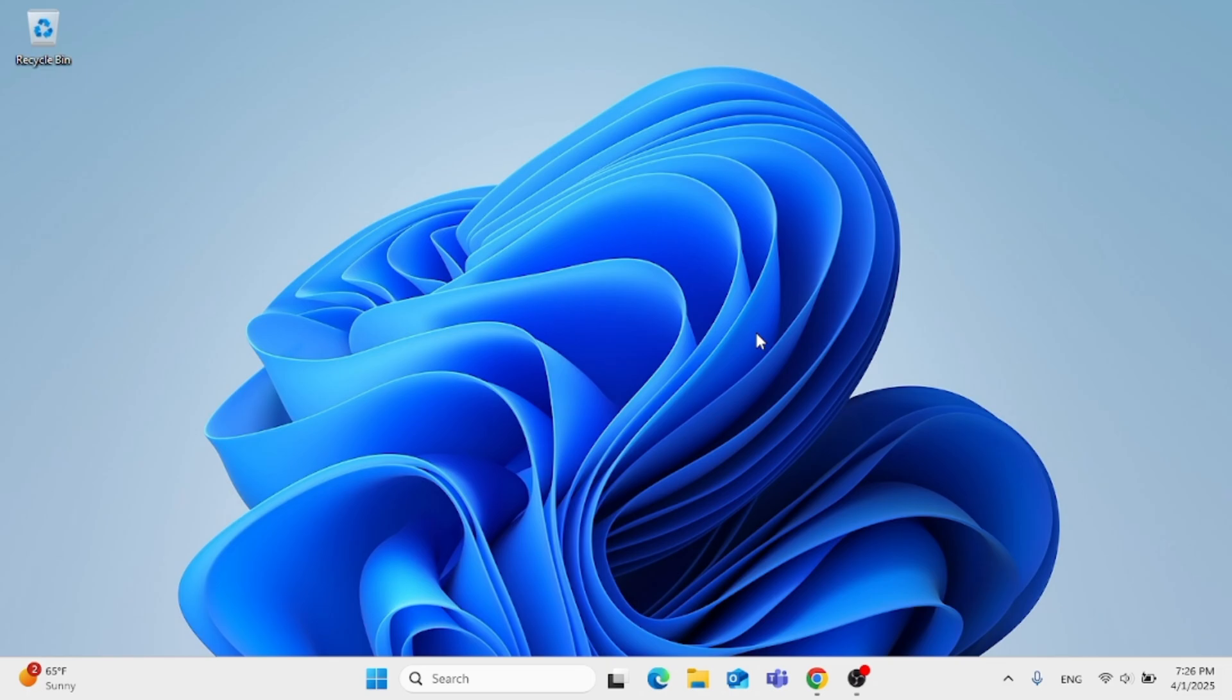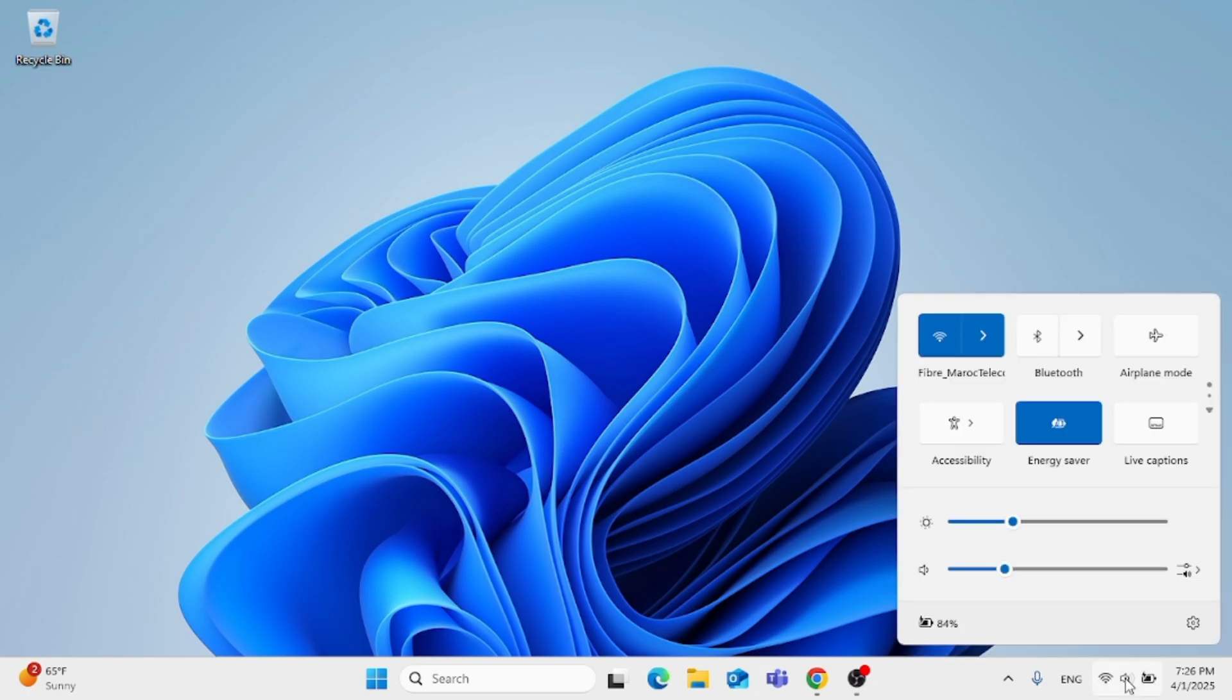The other thing you want to make sure is that the system volume is actually turned on. As you can see here, just turn it all the way on.